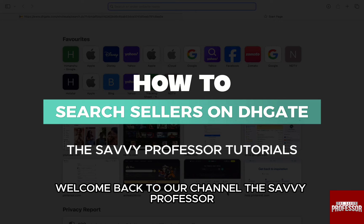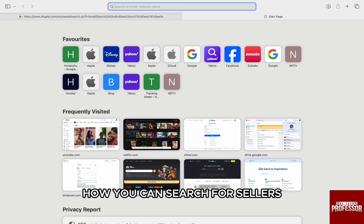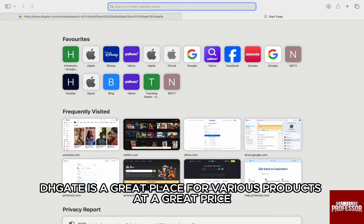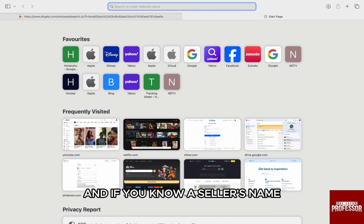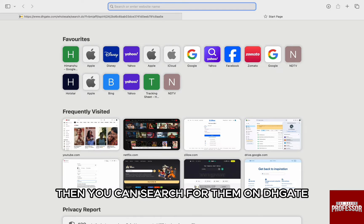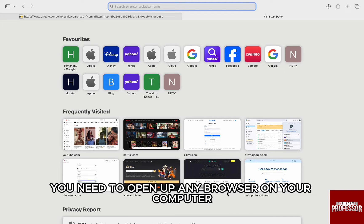Hello everyone, welcome back to the channel, Sevi Professor. In this video I'm going to walk you through how you can search for sellers on DHgate. DHgate is a great place for various products at a great price, and if you know a seller's name and you directly want to go to their page, then you can search for them on DHgate.